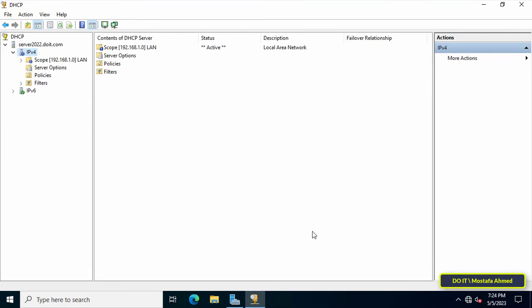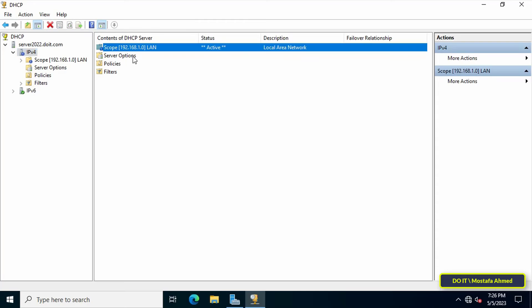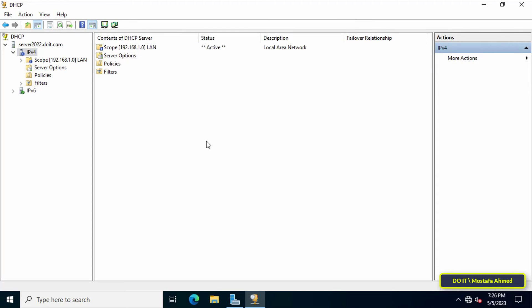Thus, this step has been completed, which is the configuration and preparation of the Dynamic Host Configuration Protocol. And I have one last step left, which is how to deal with DHCP on the client's computers.